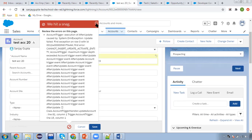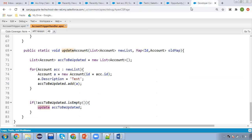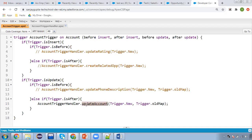So now what we want is: whenever we are first updating our Account record, this list should be created and should be updated. But when we are applying this update DML inside this method, then again this method should not be called. This kind of functionality we need to build.